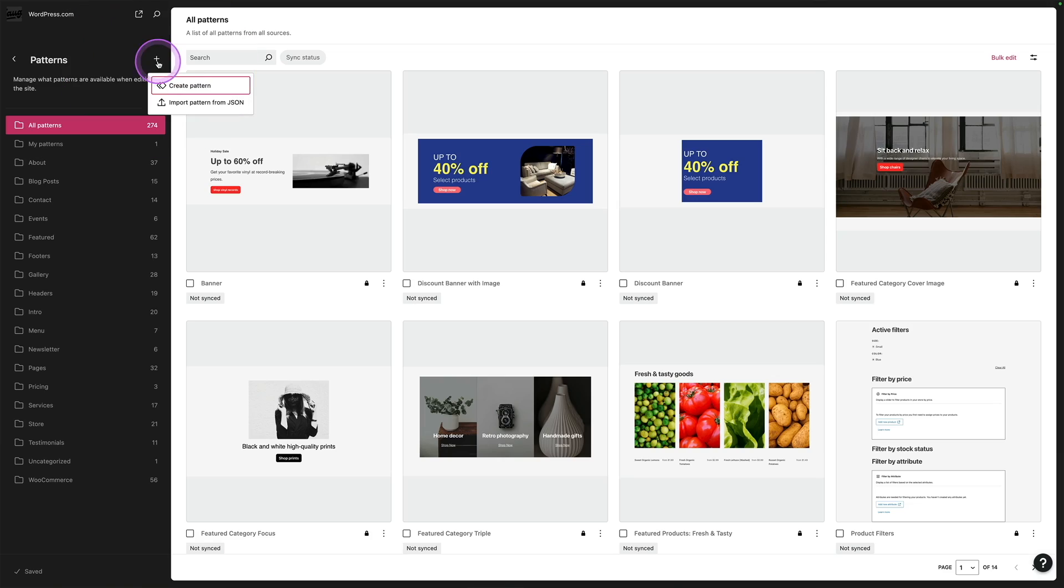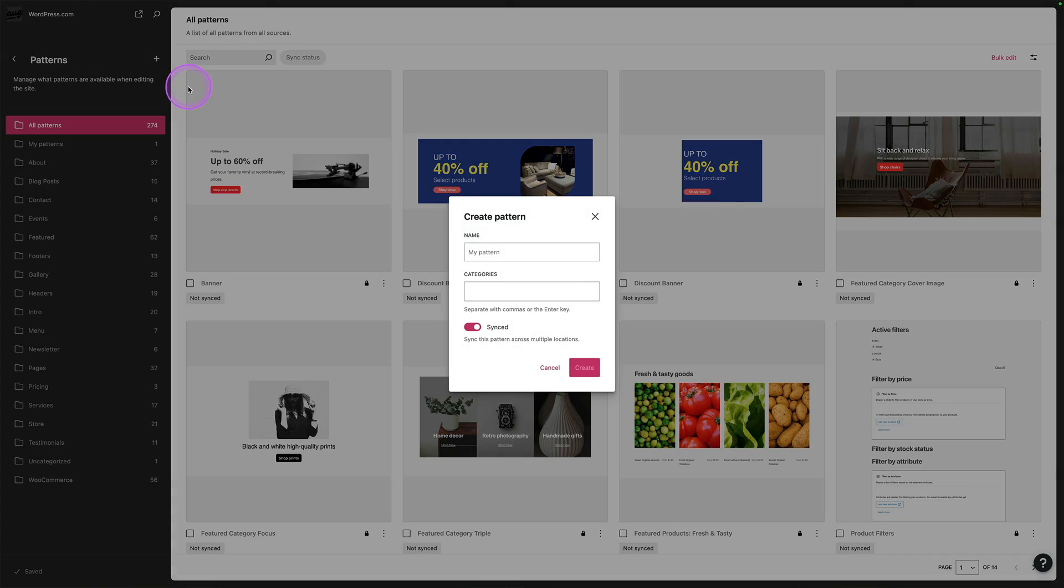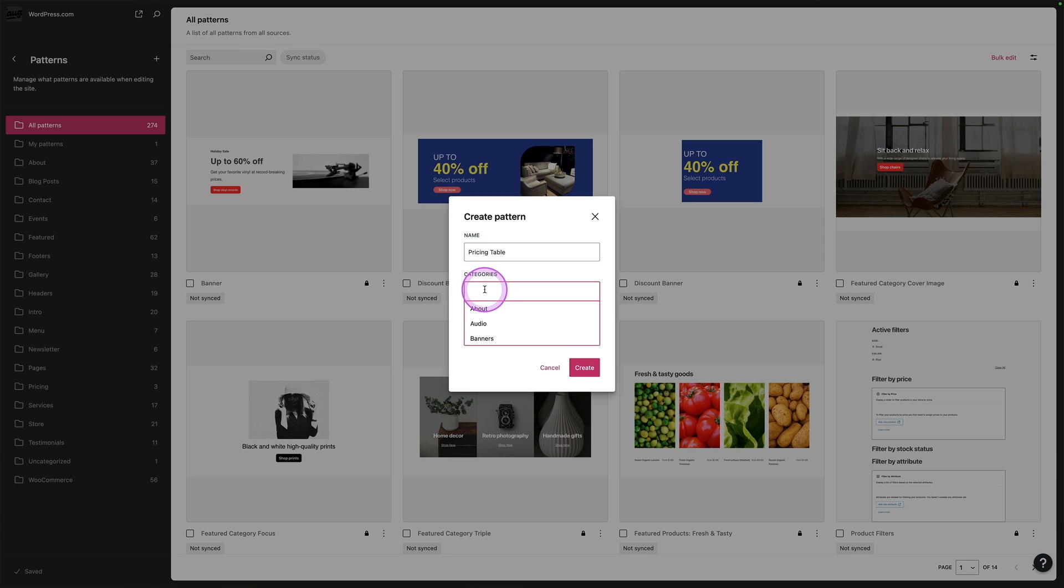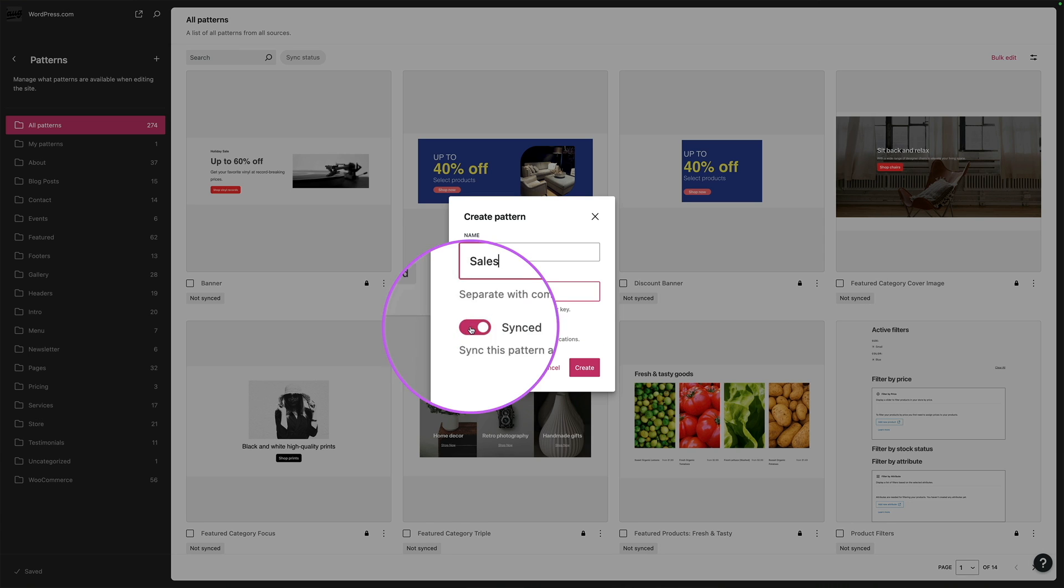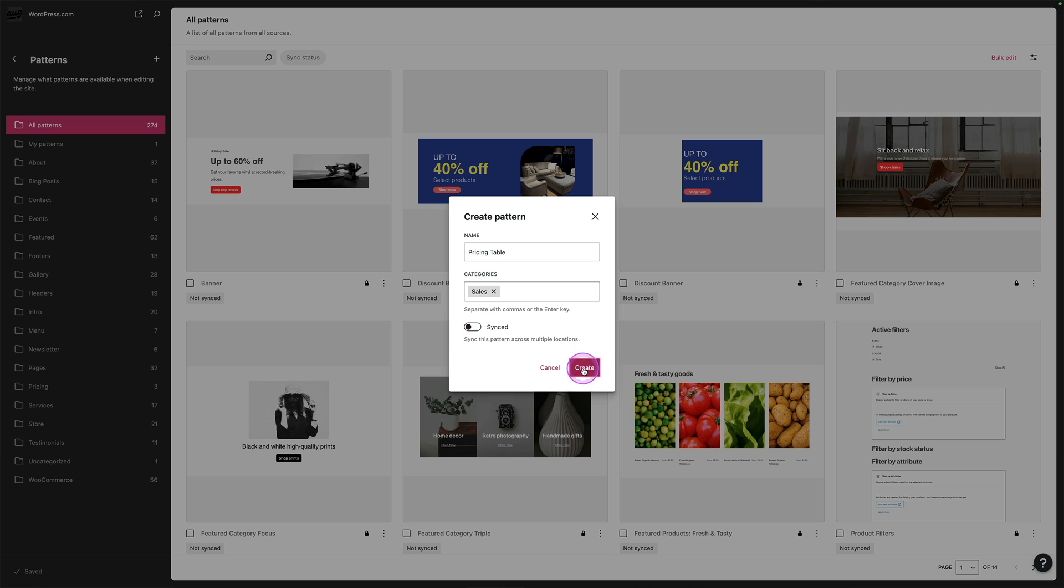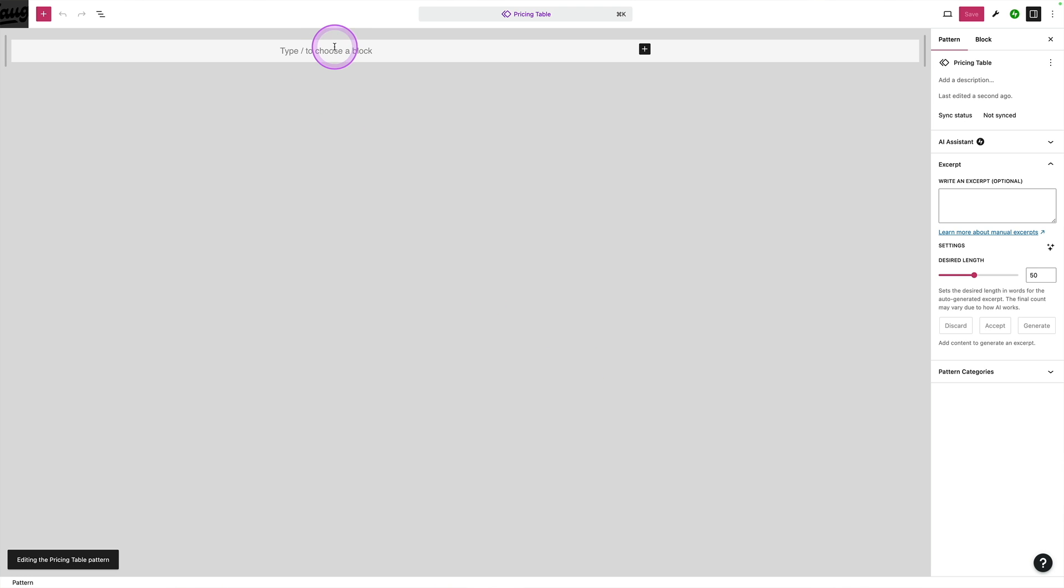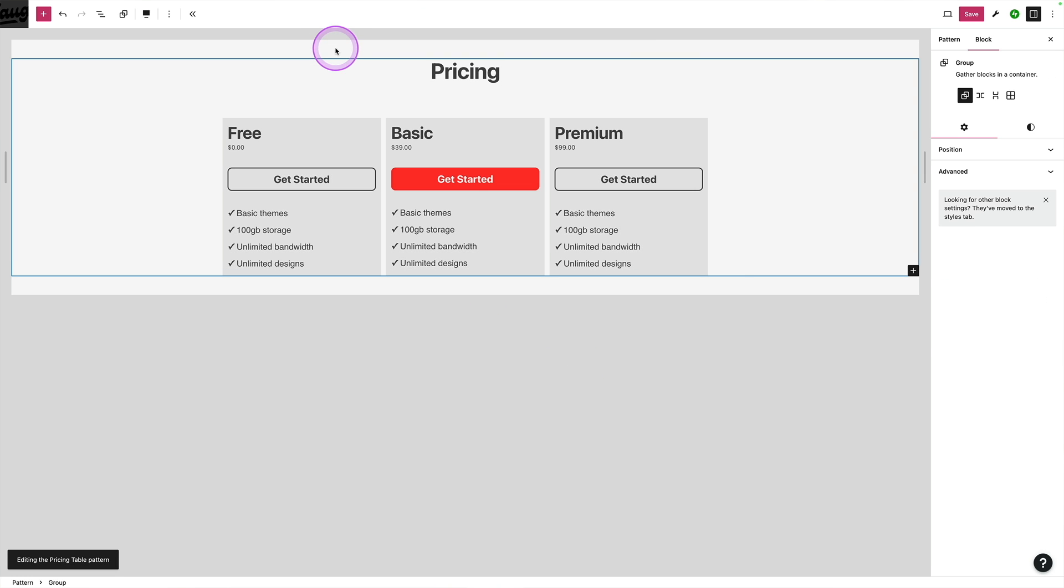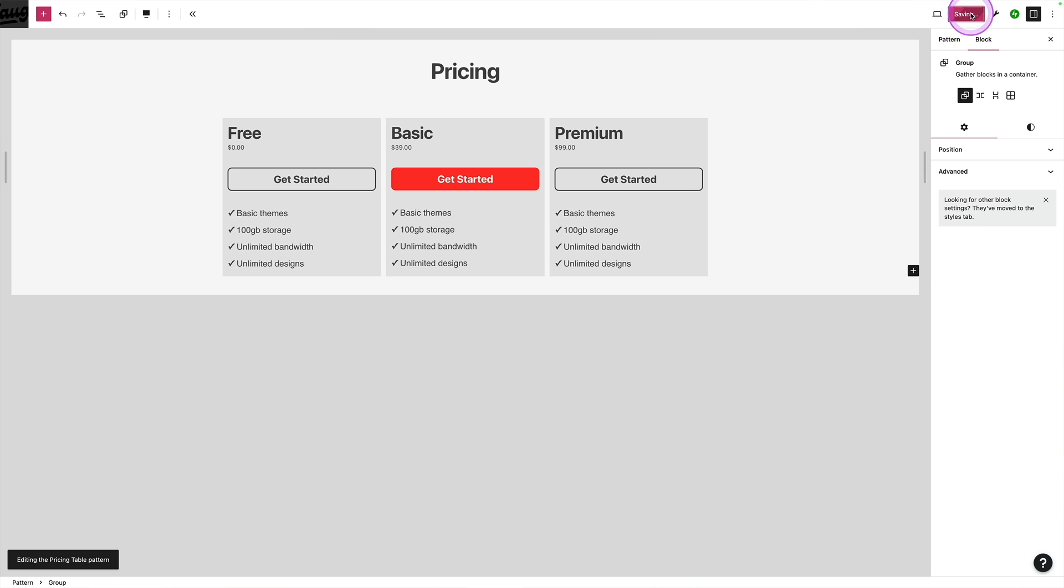One of the easiest ways that you can help your clients to create pro-looking pages themselves is by building patterns for them. Patterns are layouts that you can pre-build, and they are made up of WordPress blocks. On the screen, you can see me designing a pricing table pattern. But once it's designed, then your clients can quickly and easily reuse that pattern when they are creating their pages.